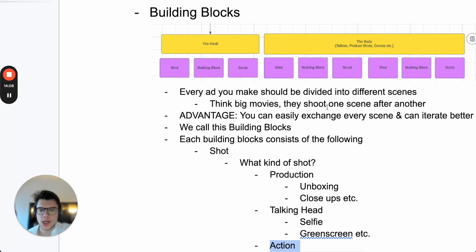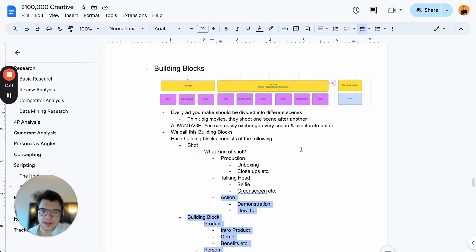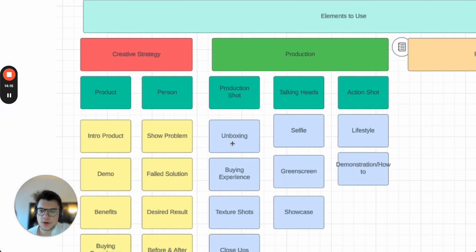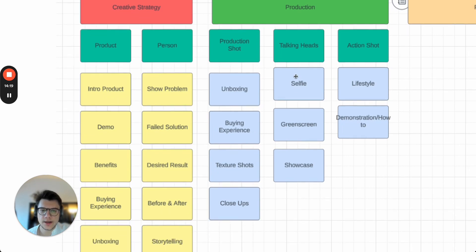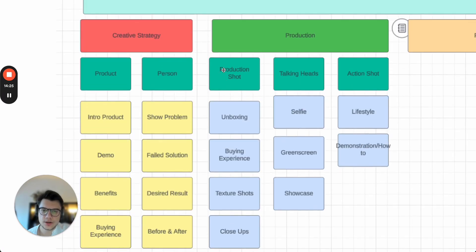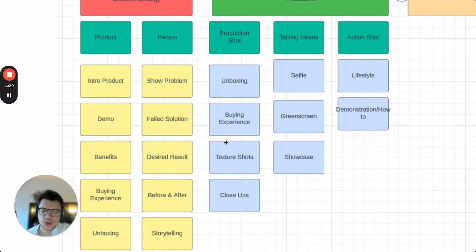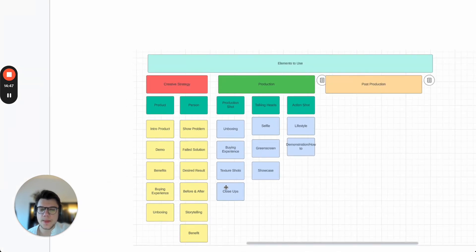Not every building block needs a script — some could be just a demo shot. For example, maybe a production unboxing shot that demos the product, or a talking head on green screen going over a failed solution — maybe showing a competitor website. You take one of the overarching building blocks, combine it with a creative strategy shot — like a production texture shot combined with a person showing the desired results at close up — and this is how you create great ads.